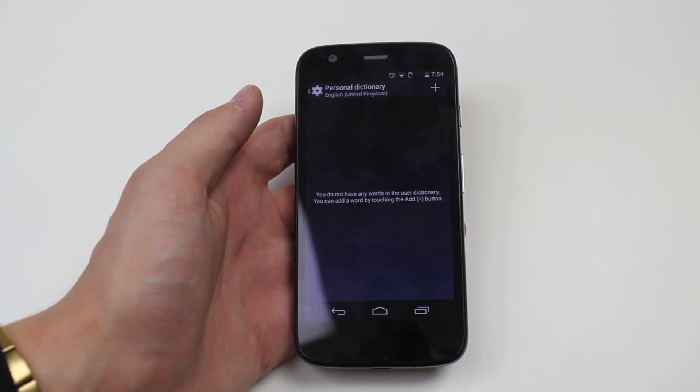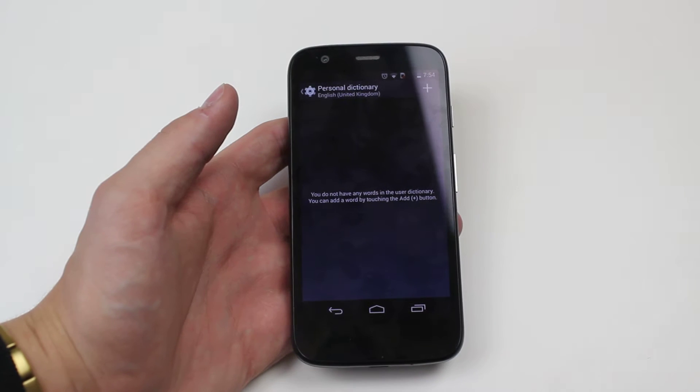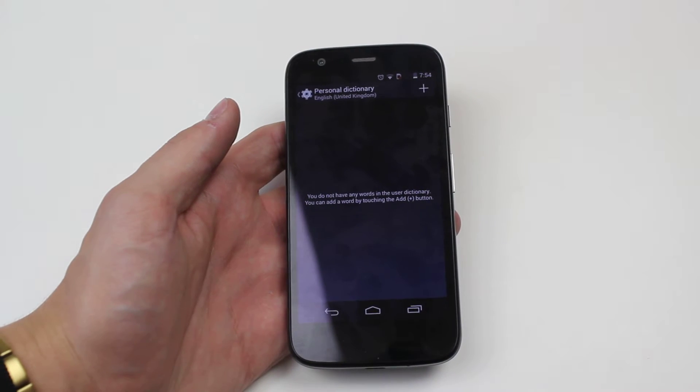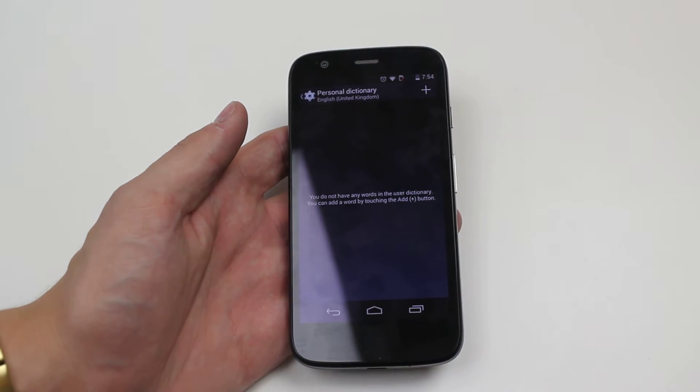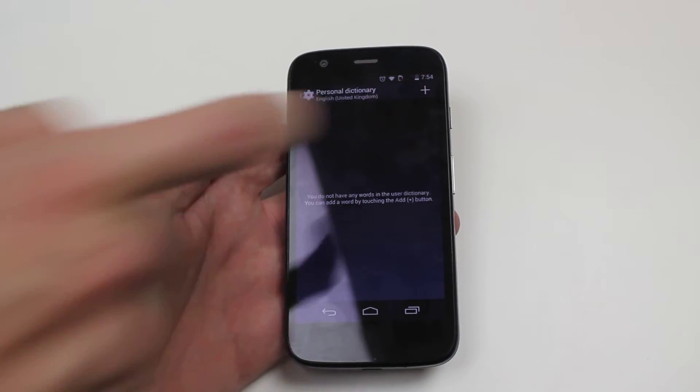It says you do not have any words in the user dictionary, you can add a word by touching the add, which is the plus button in the top right hand corner. So we go ahead and give that a tap.